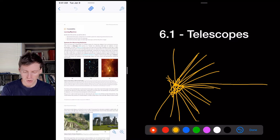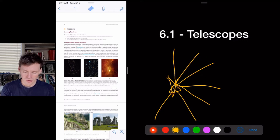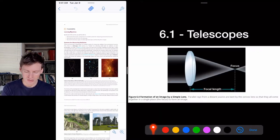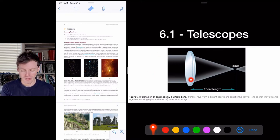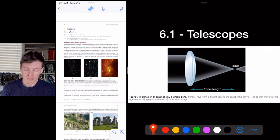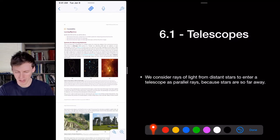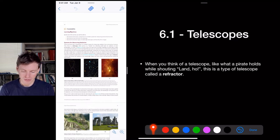We consider rays of light from distant stars to enter a telescope as parallel rays because the stars are so far away. A star emits light in all directions, but if you're really far away, the rays that reach your lens are so close together they behave almost like parallel rays. That's why we treat rays from distant objects as coming in parallel before being focused by the lens.